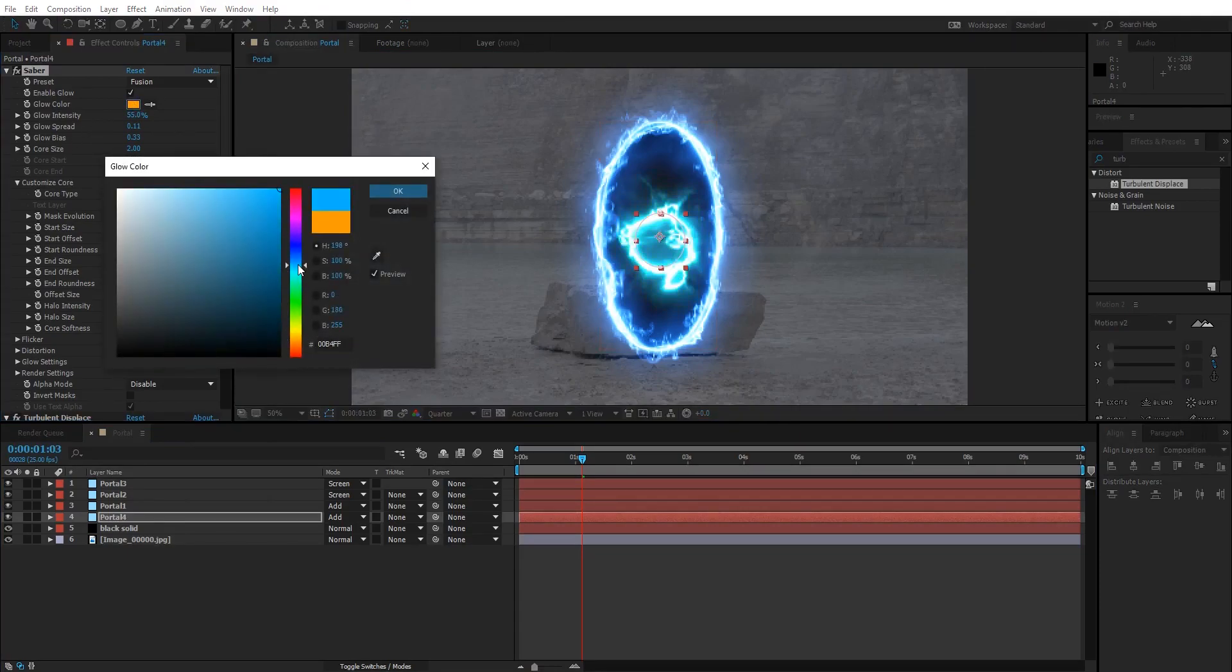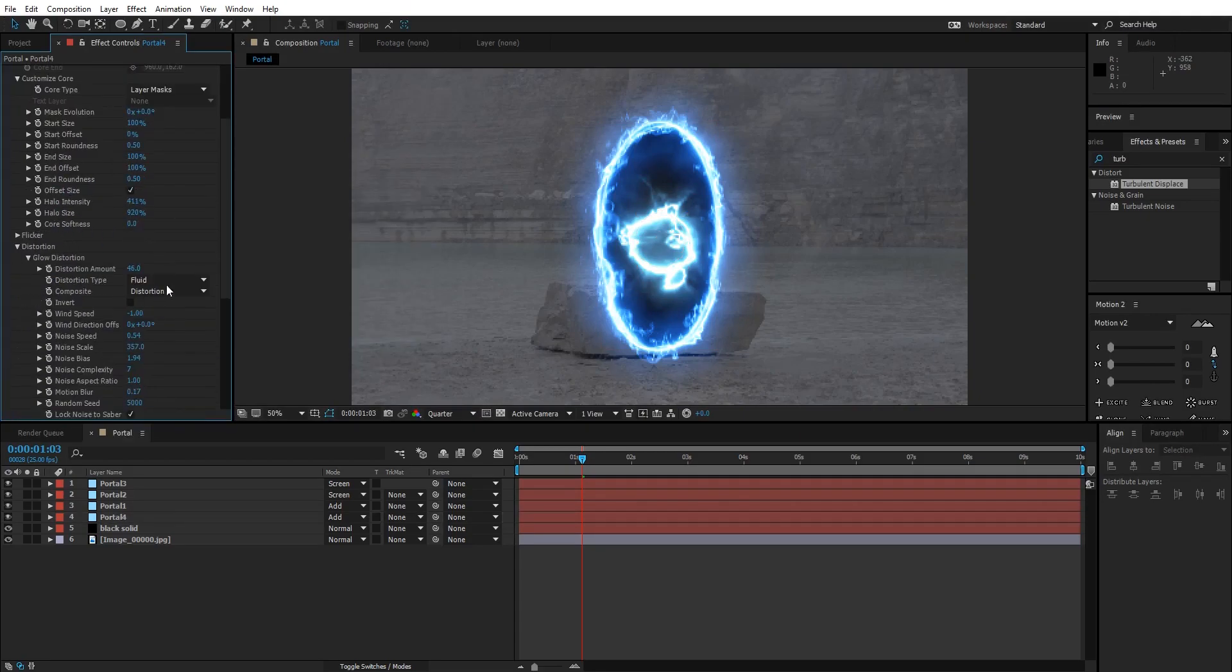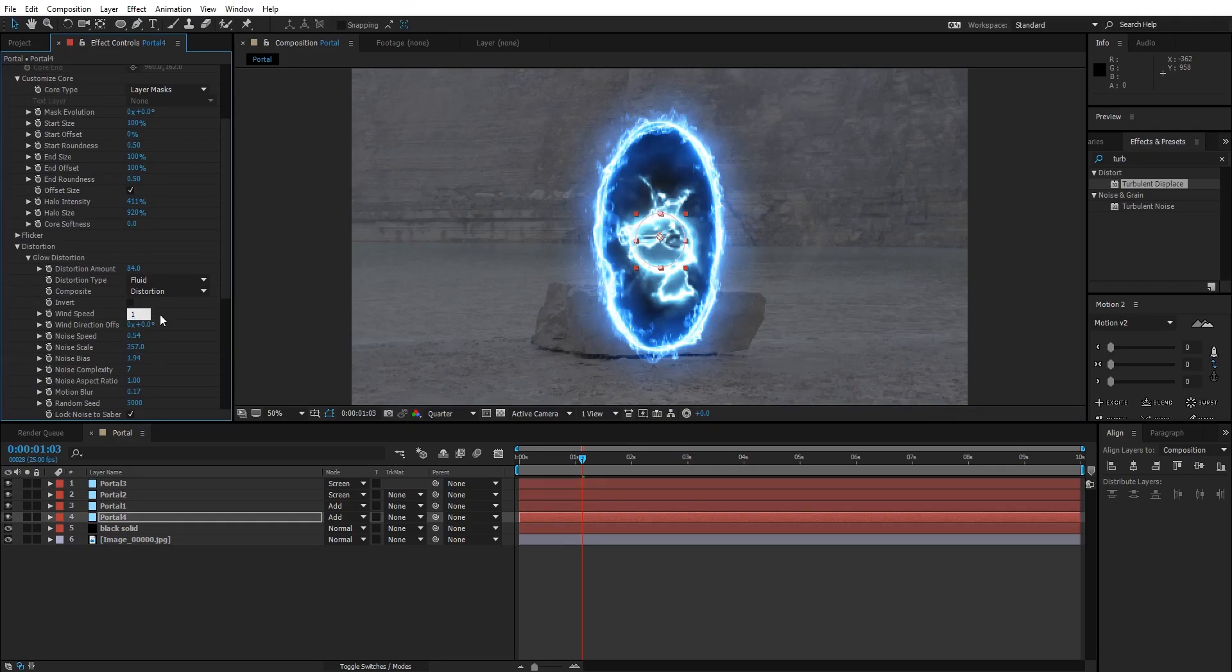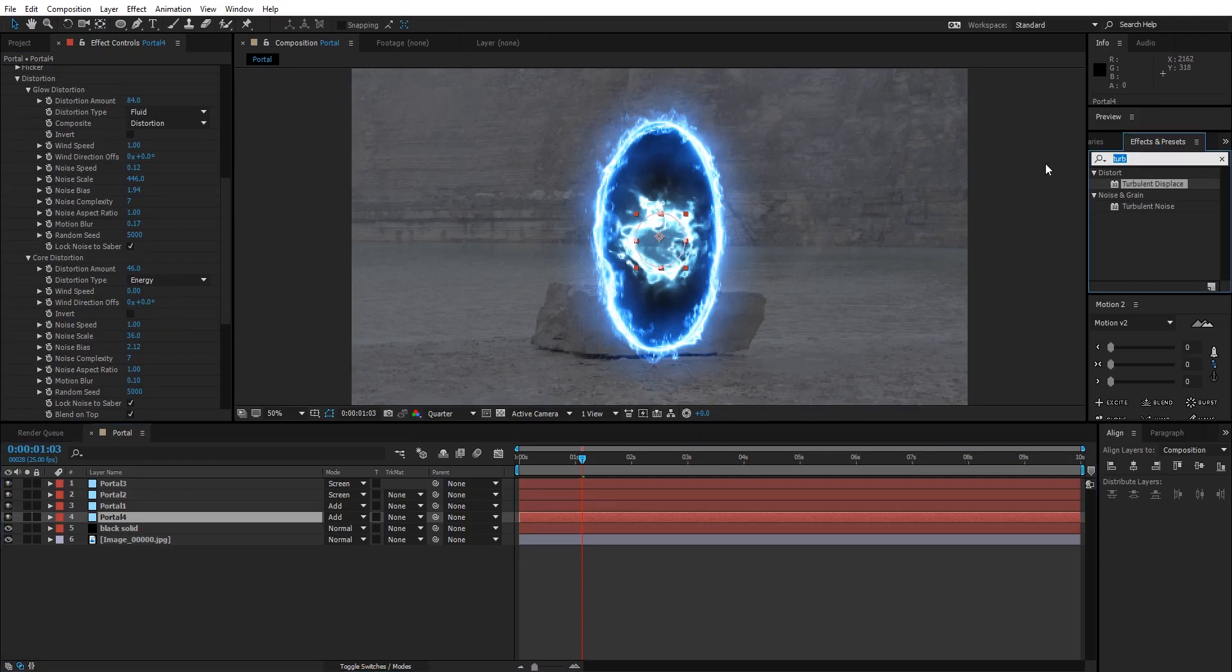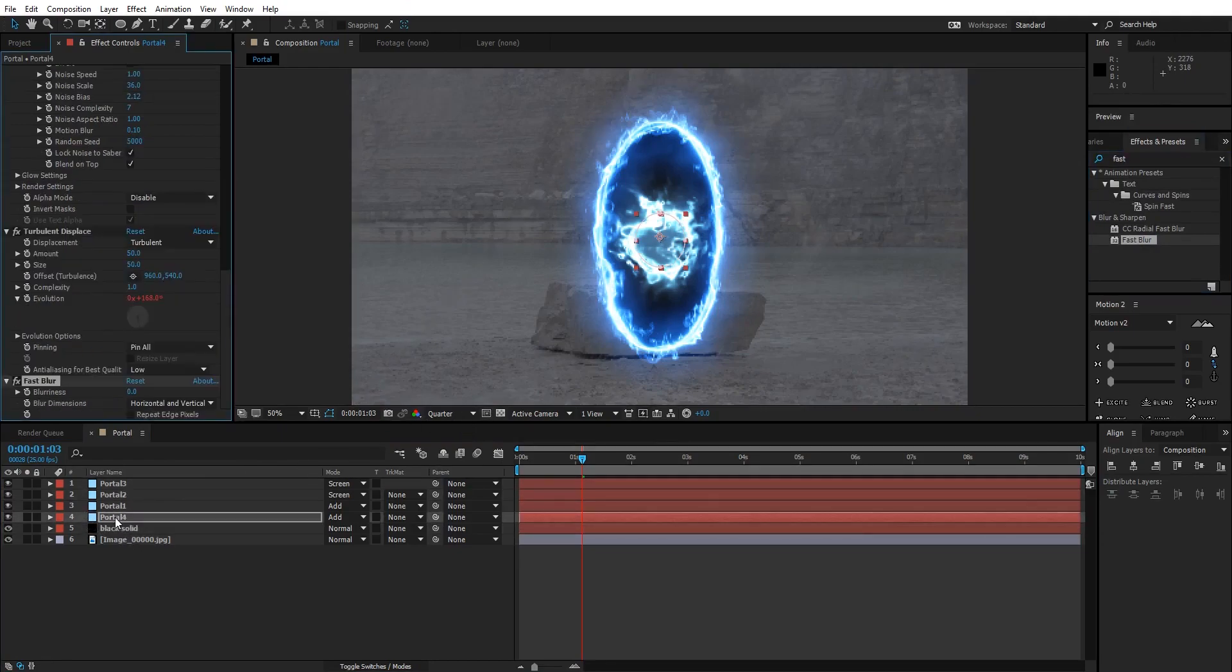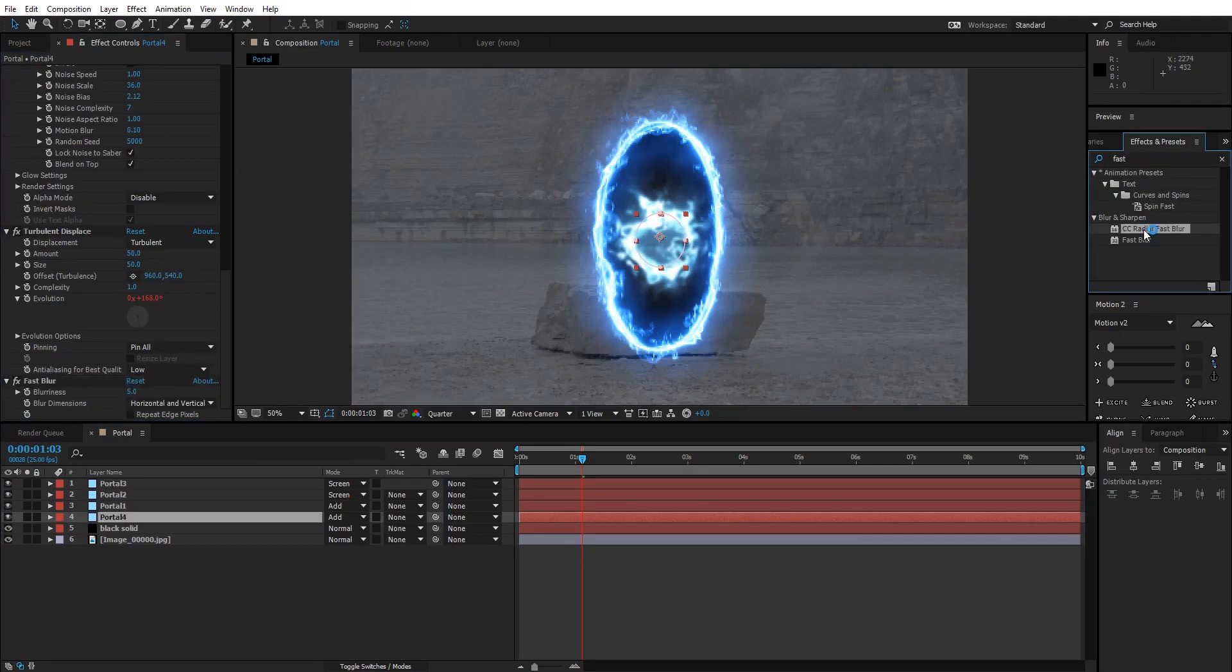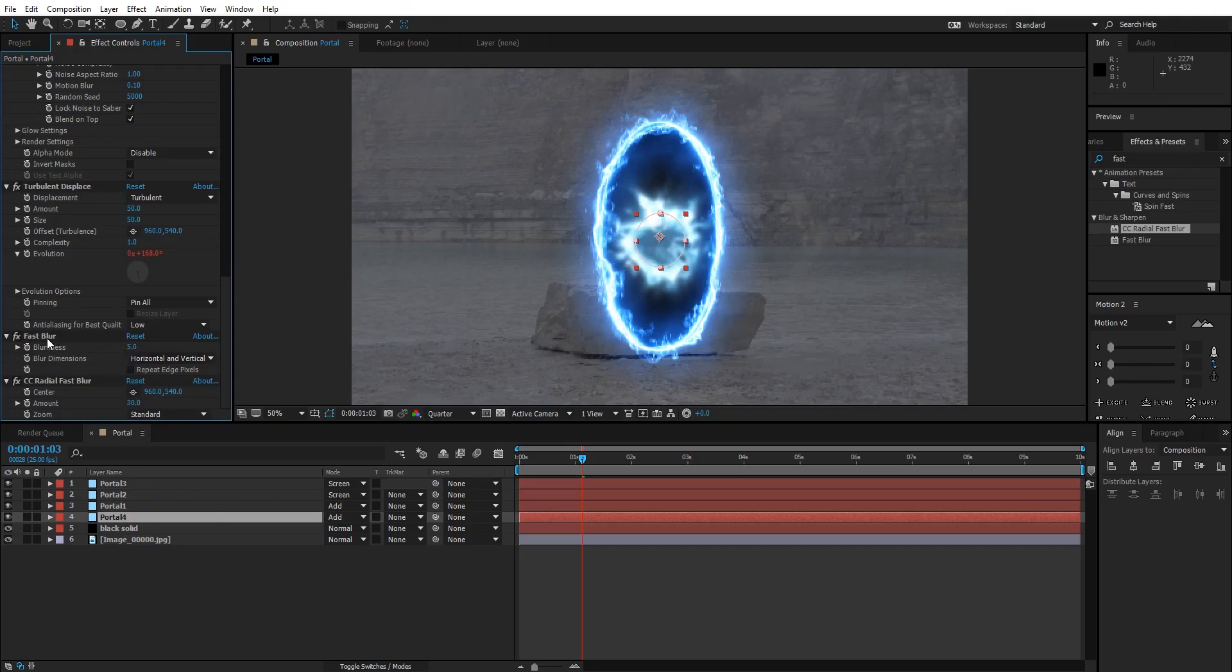Go down to Distortion, Glow Distortion, and increase the distortion amount. You can also play with the wind speed. I'm gonna change it to 1 from minus 1. After this, I'm gonna type in Fast Blur, drop a Fast Blur on Portal 4 layer, and increase its value to something like 5. Now select the CC Radial Fast Blur and drop it on the Portal 4 layer. Change its value to 30 and change the Fast Blur value to 2. After that, I'm gonna decrease its opacity to something like 40.